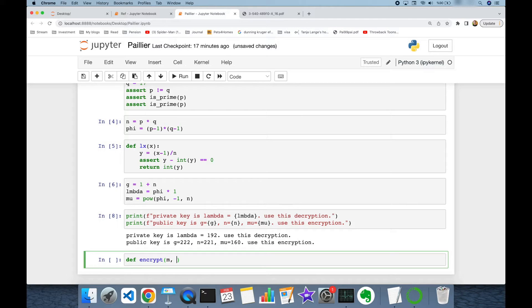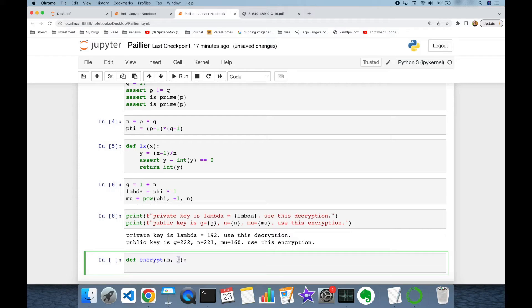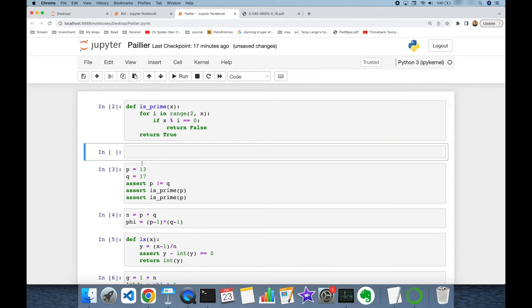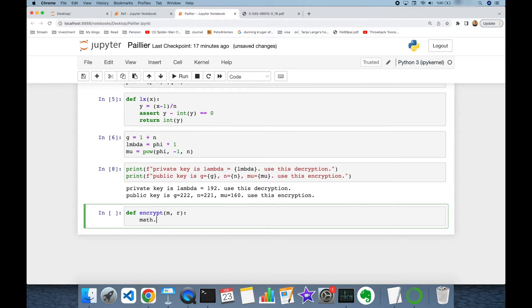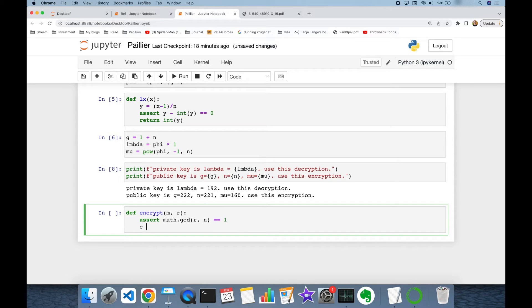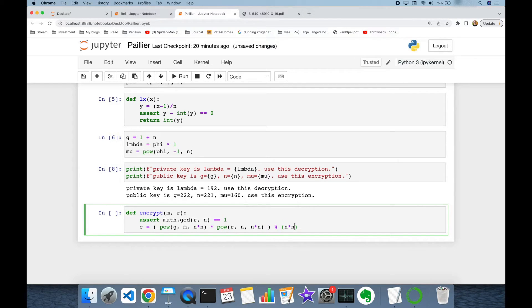I'm going to create a function named encrypt that expects a message and random integer r as inputs. In encryption, the random integer r and modulus n must be co-prime, so I check using math.gcd that gcd(r, n) equals 1. If this condition is satisfied, I compute the ciphertext as g to the power of message times r to the power of n, all in modulus n squared.